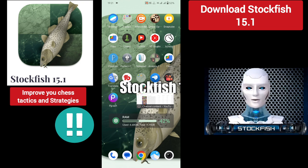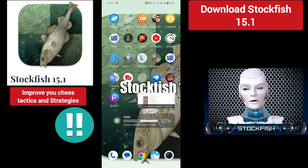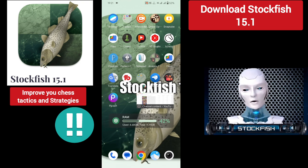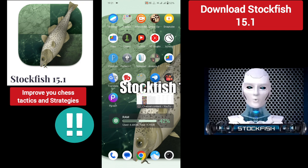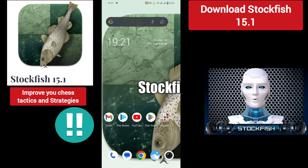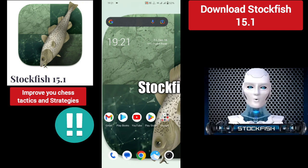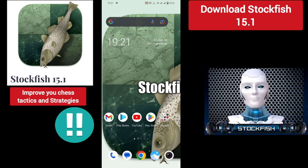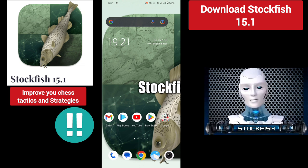First I will show you how you can download Stockfish, then where it needs to be installed, then how to play with Stockfish, then I will play a game with Stockfish, and then I will talk about some main features of the Stockfish engine and Stockfish application.